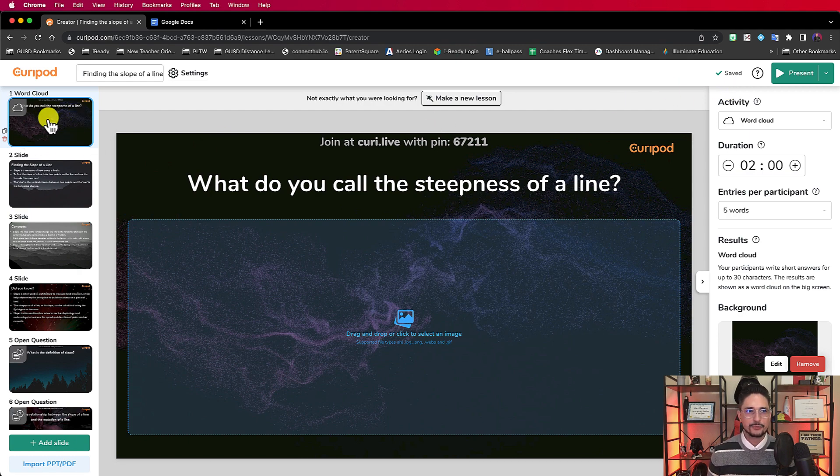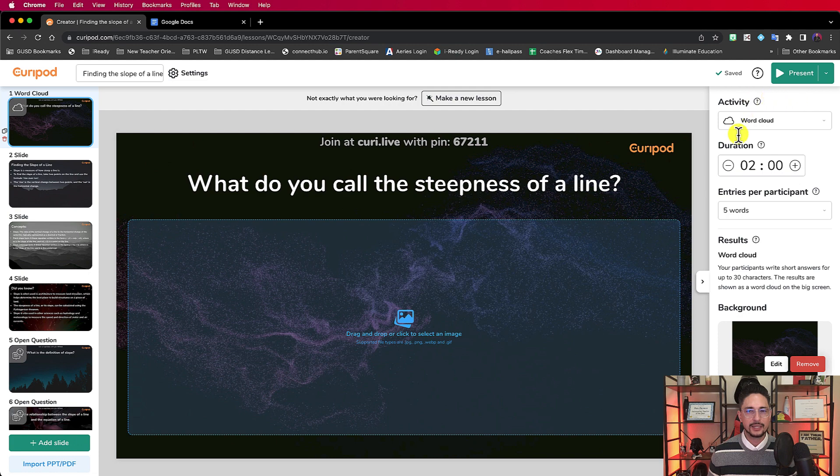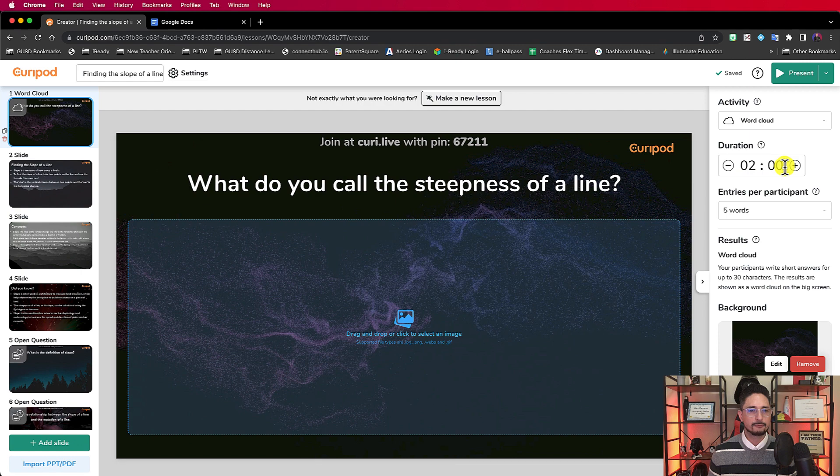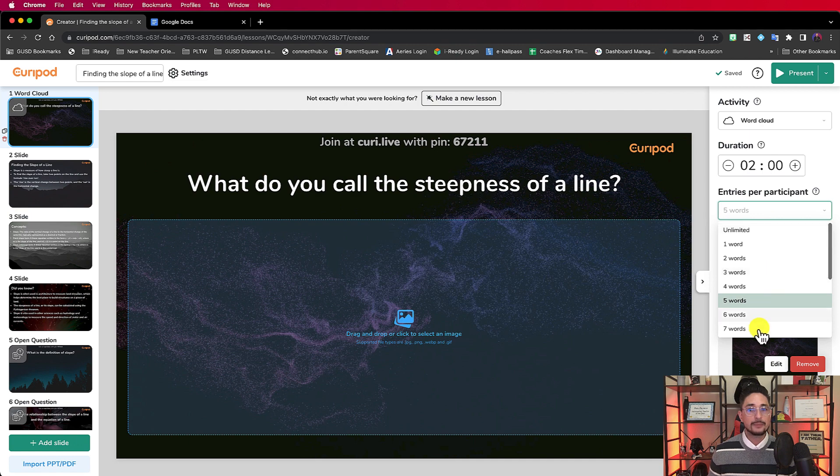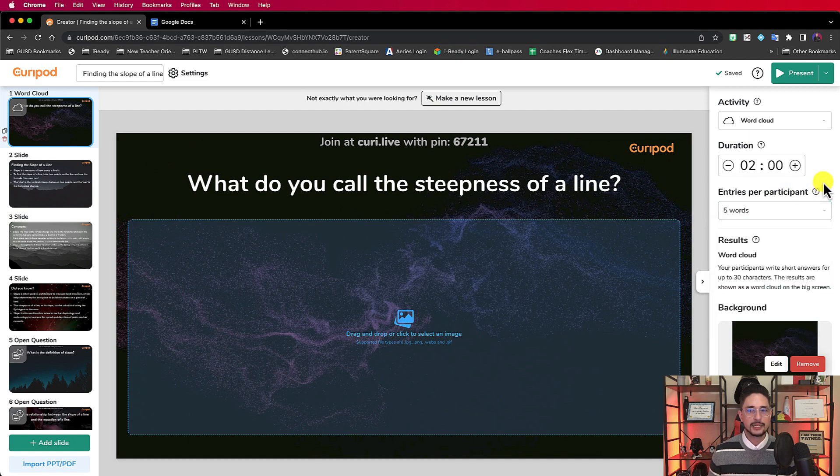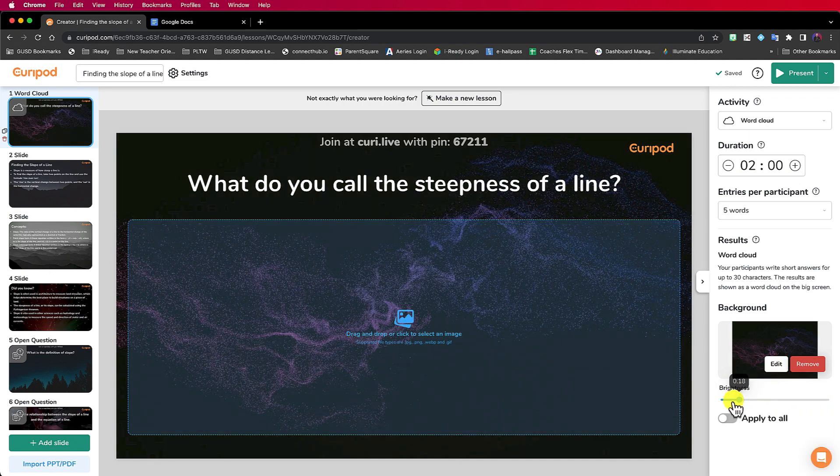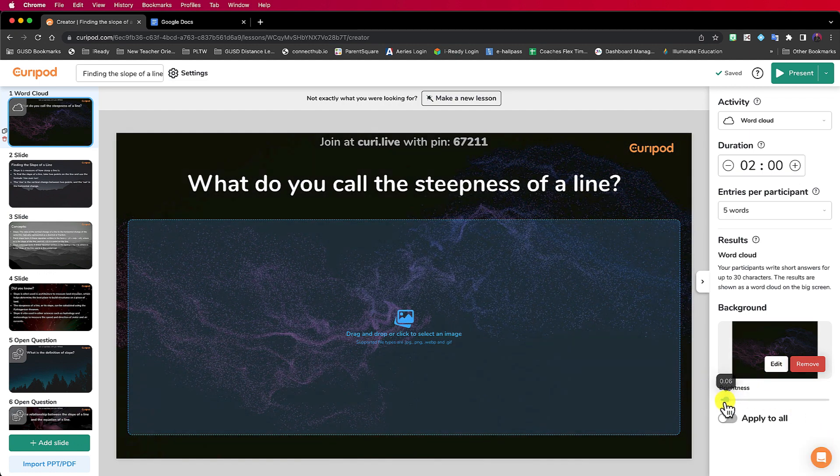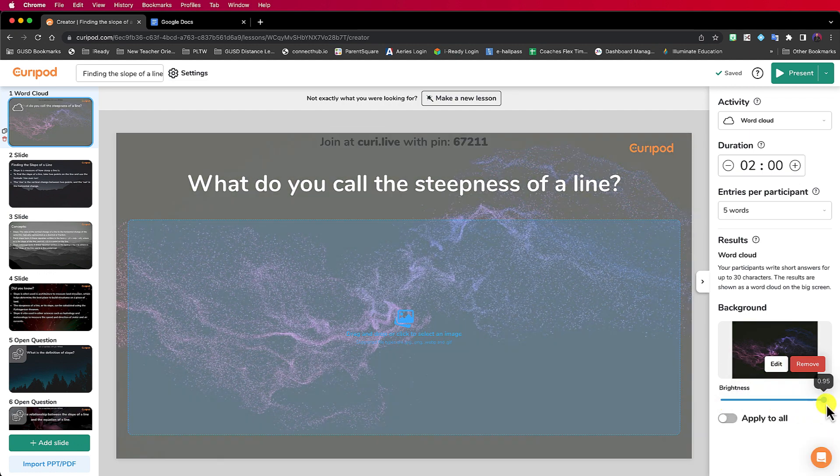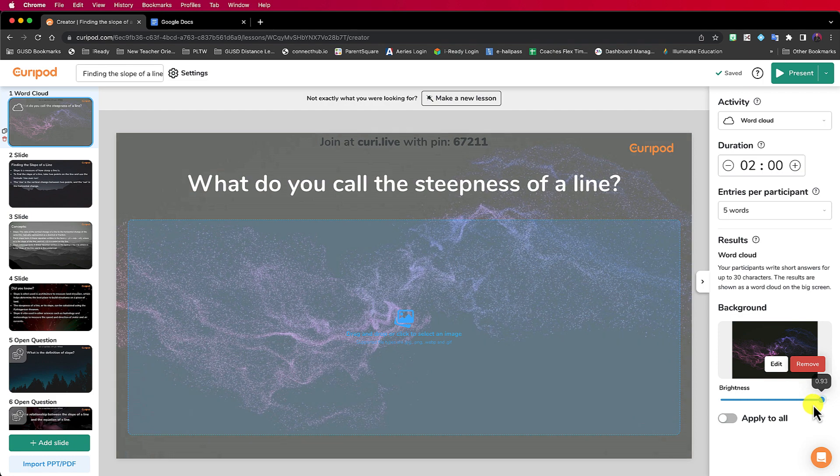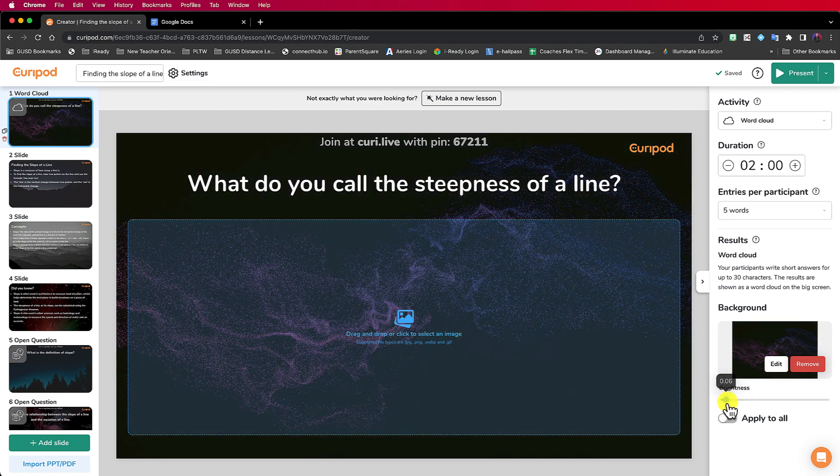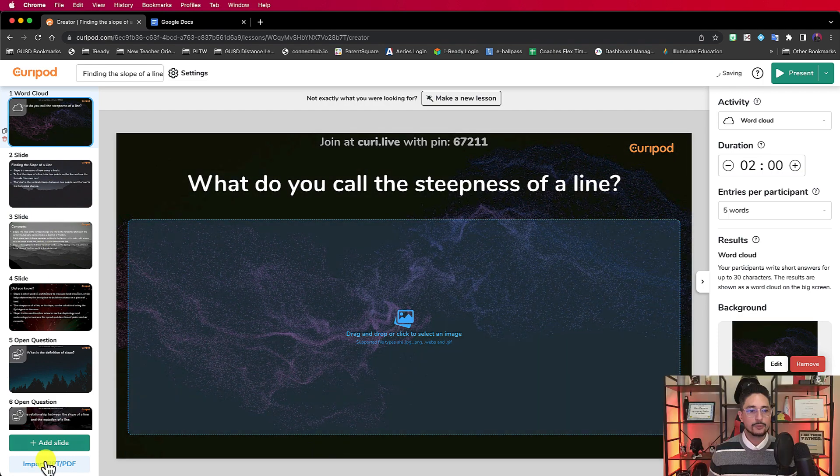This first slide is what do you call the steepness of a line? So this is a word cloud. In the upper right-hand side here, it's a word cloud activity. You can control the duration, how long you want students to participate. Entries per participant, you can control how many words the students are submitting at a time. You can control the backgrounds and even the brightness. And you can apply it either to just this one slide or click on apply to all, and it will apply to every single slide in your slide deck.